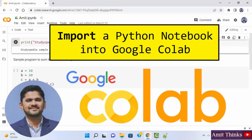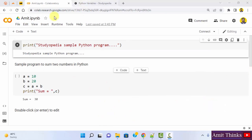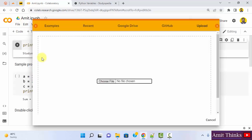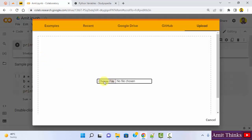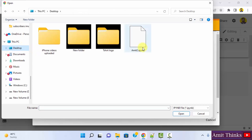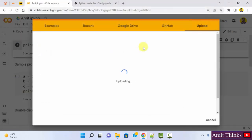In this video, we will see how we can import a notebook in Google Colab. We created the amit.ipynb notebook but we want to import a notebook from the system itself. Go to file, click on upload notebook. Choose file and go to where your external notebook is kept. It's on the desktop.